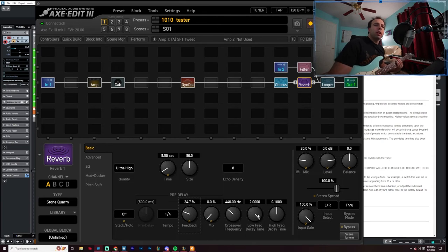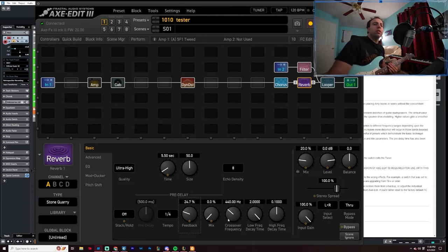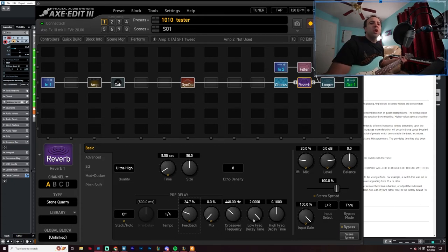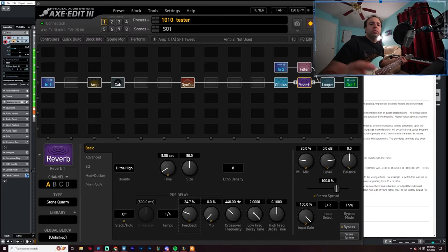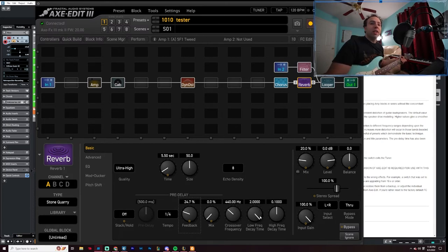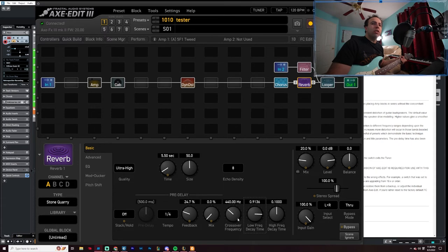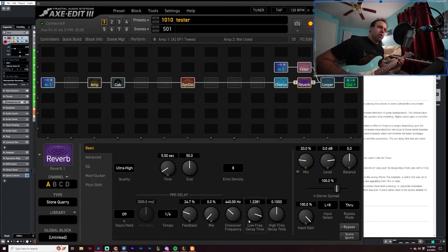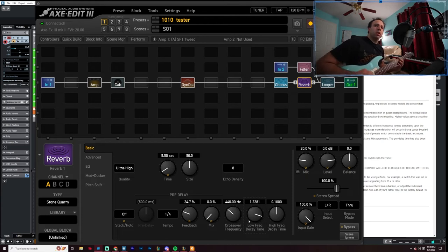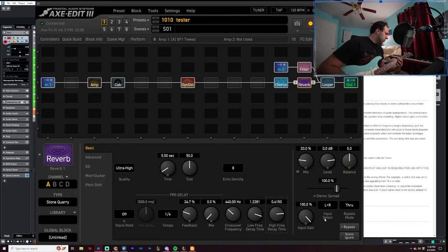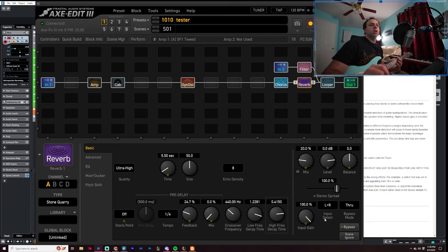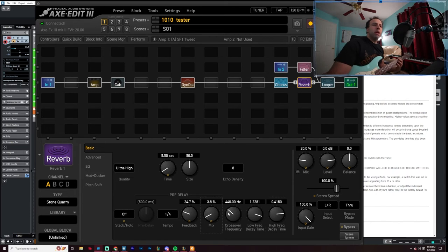Let's see what happens here. Crossover frequency, so that's the center point. That's the center point. The low freak decay time, so the lower end of the spectrum, how long is it going to take to delay? Here it's saying two seconds, but I'm going to say I want about 1.22. And I want the high decay time to be a little bit longer.